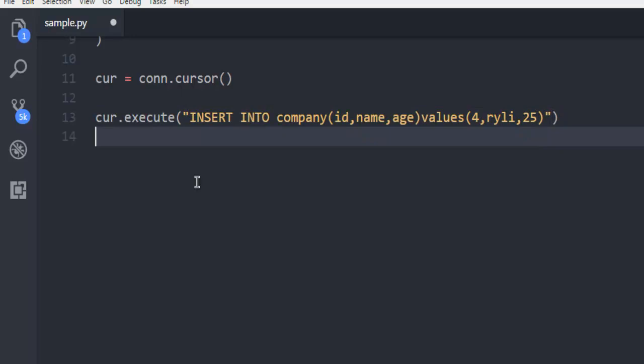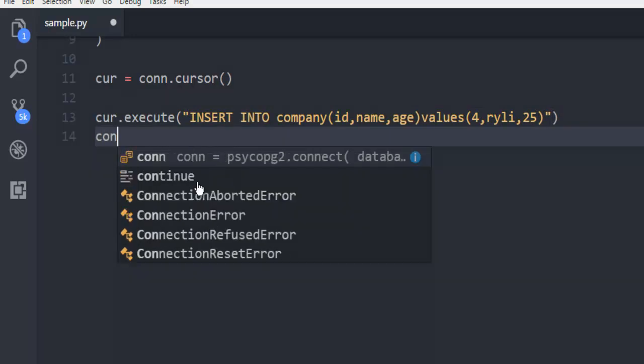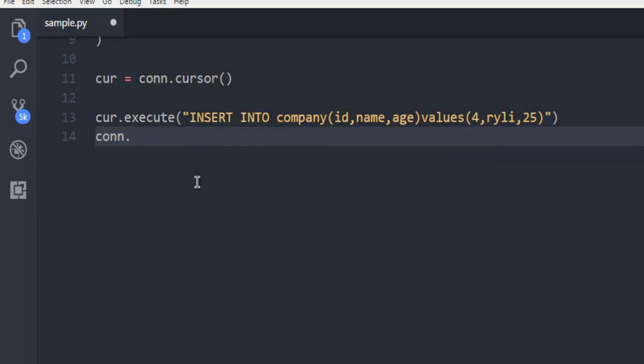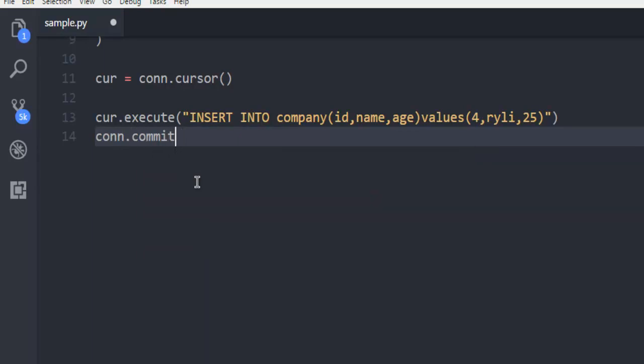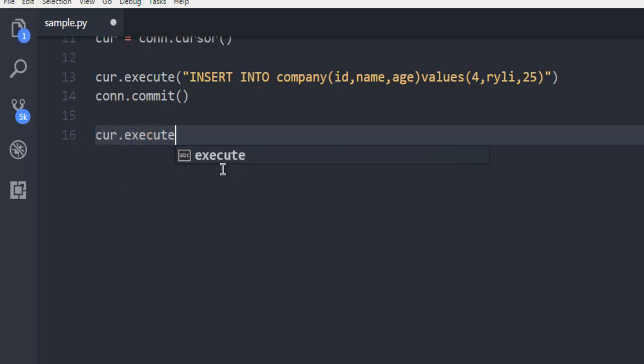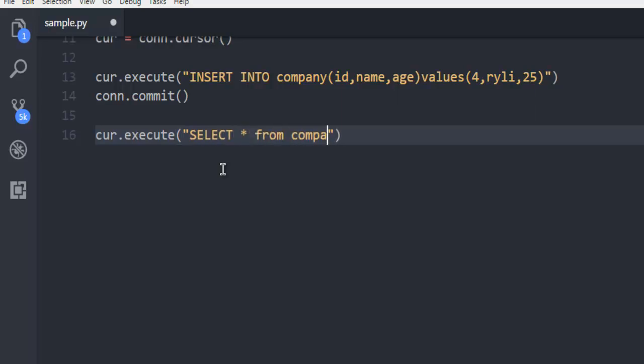After that, simply use connection.commit. Now, I want to execute one more query with cursor.execute. Then use SELECT FROM company.